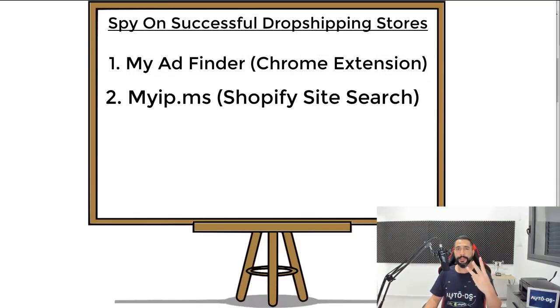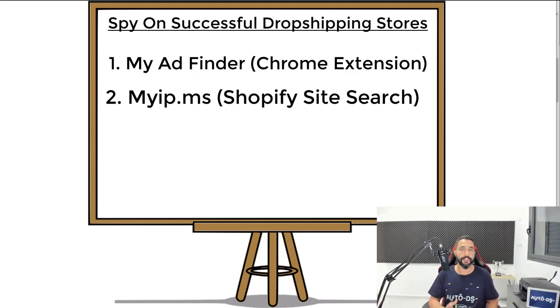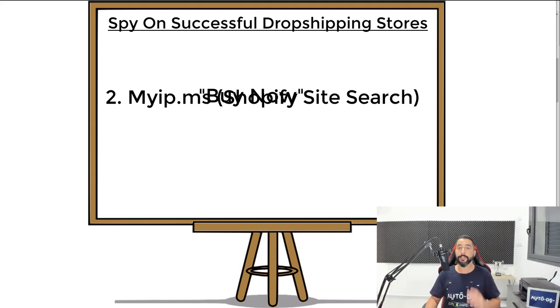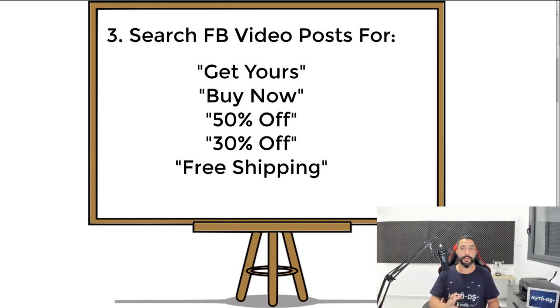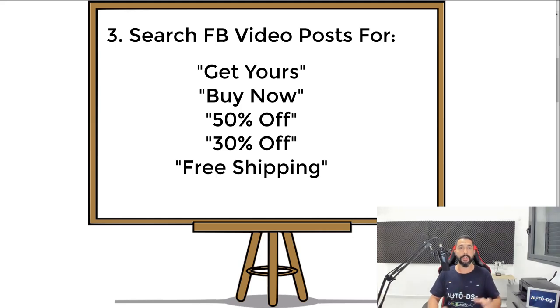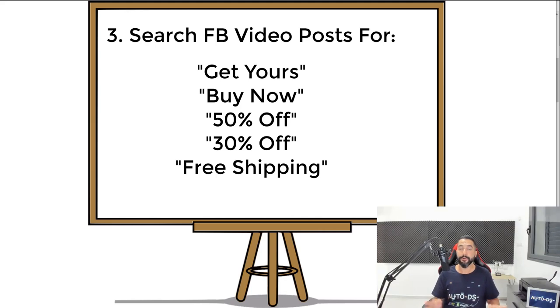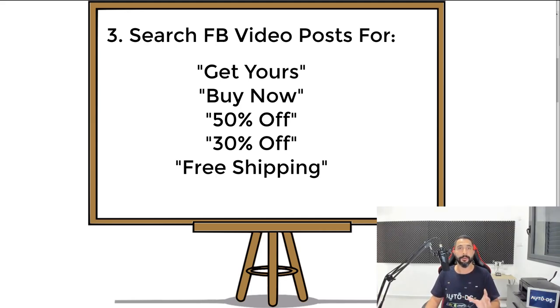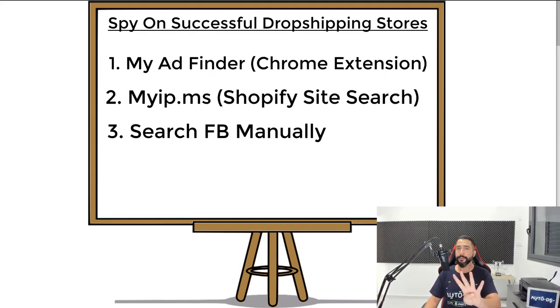Now, the third method that I want to talk about, it's a less recommended one. I'm not going to demonstrate it. All you have to do is log into Facebook and create a search term which will direct you to other people's ads. For example, search on Facebook: buy now, shop now, get yours now. These are usually sentences that people are using inside of their ads. And when you search Facebook manually for ads, you'll be able to find some in the video section.